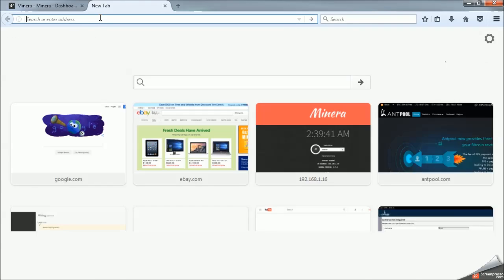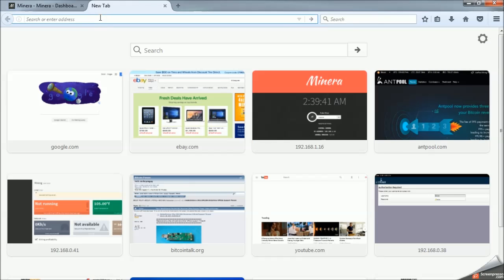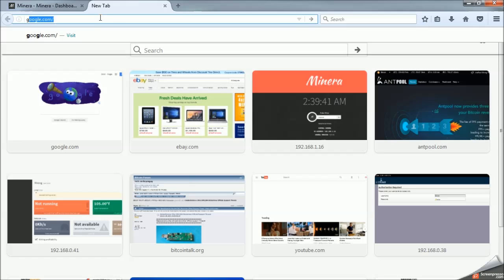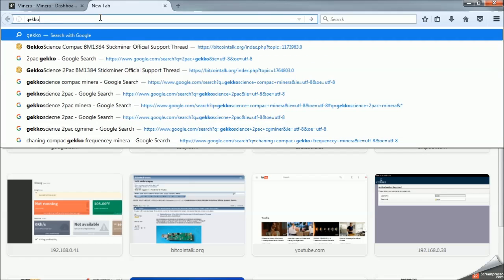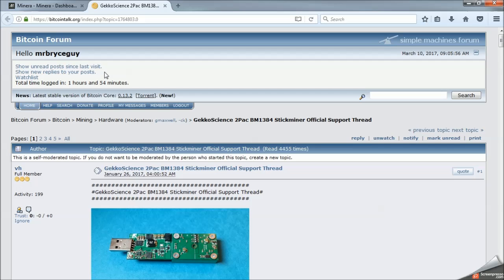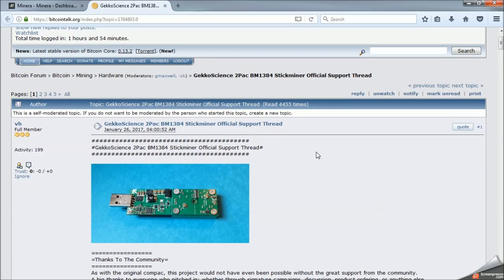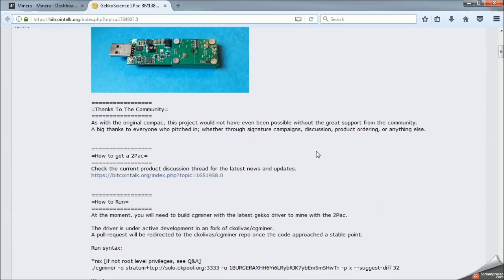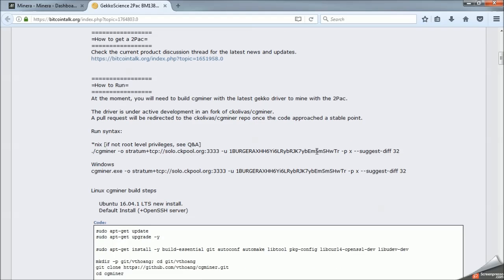Something else that might help you guys out if you just type in Gecko Science. I already have it saved up here. But we want the Gecko Science two-pack BM-1384 official support thread. These are the guys that made it. So essentially, it's just a bunch of pictures, how you can get them.